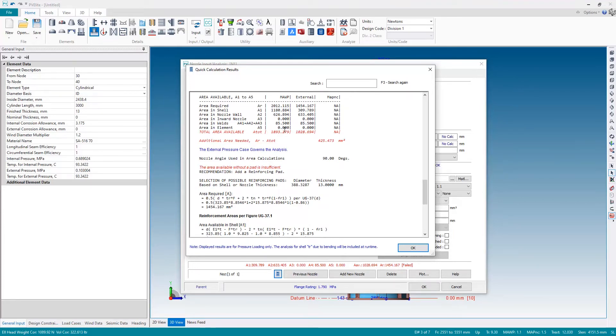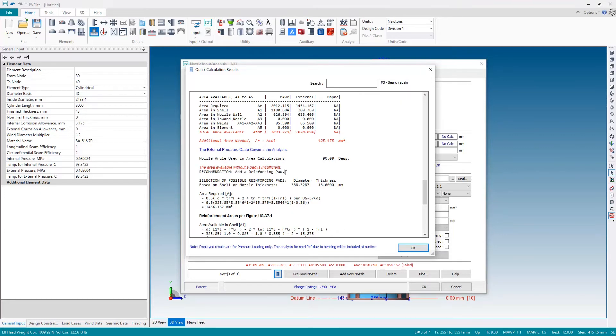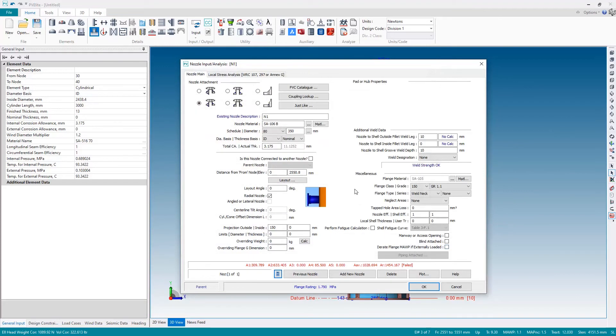But PV Elite doesn't just tell me there's a problem, it also makes suggestions where possible. So the area without a pad is insufficient. PV Elite recommends to add a reinforcing pad, so we also get a resolution suggested to us as well. So I'm going to hit OK and add the reinforcing pad, which is done by changing the type of nozzle. This will be an insert nozzle with a reinforcing pad.